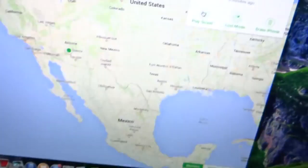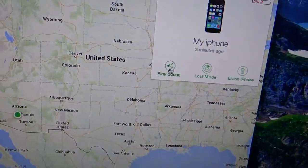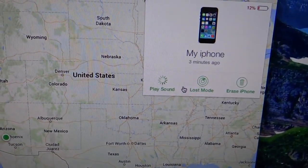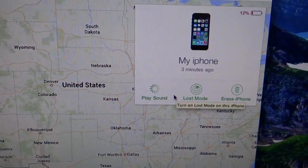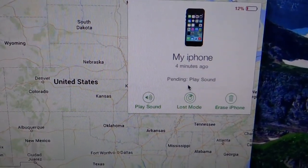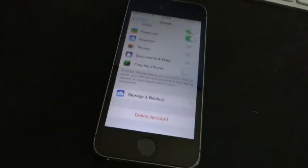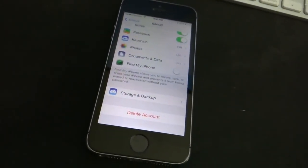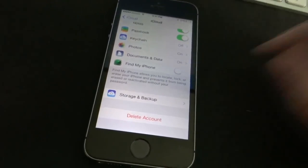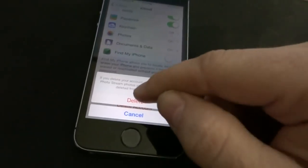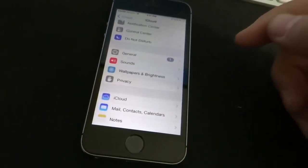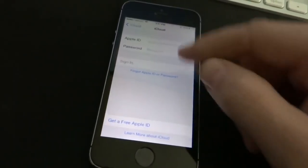So with that being off, we'll try and play a sound. It's pending, which means it has not made a signal yet. So now we'll try and delete the account — no sound is played yet. And iCloud actually lets you delete the account.